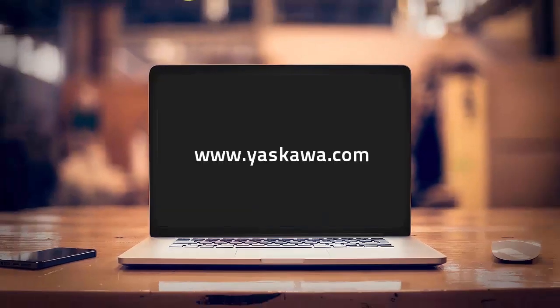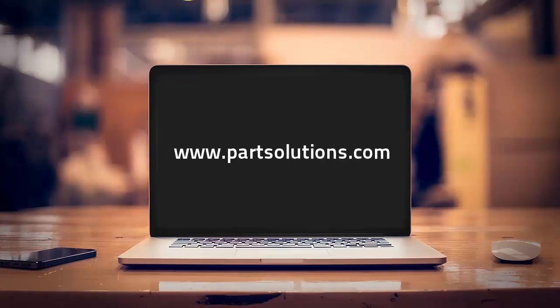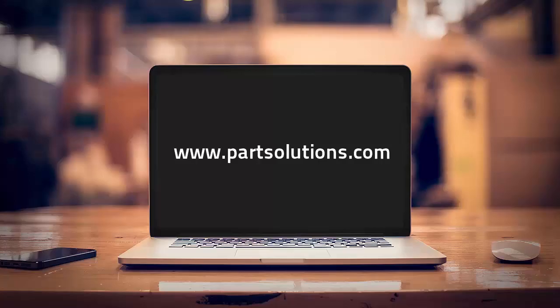For more great parts, visit yaskawa.com and check out partsolutions.com to learn how your company can reduce engineering waste and design time.